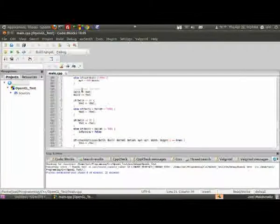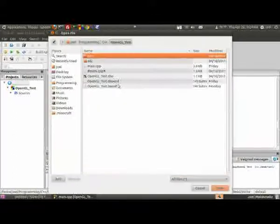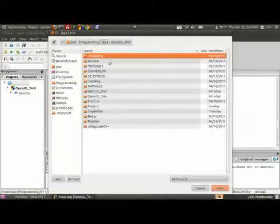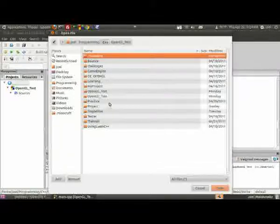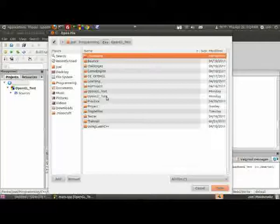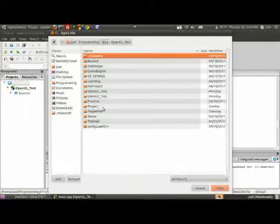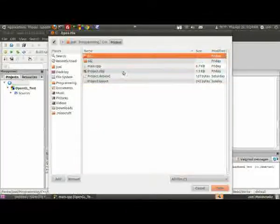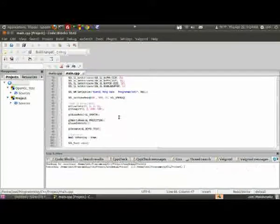We are going to open up another file. And it will be something called, I guess it's Project, not Project, I guess I just named it Project because I'm lazy. Yeah, so here it is.